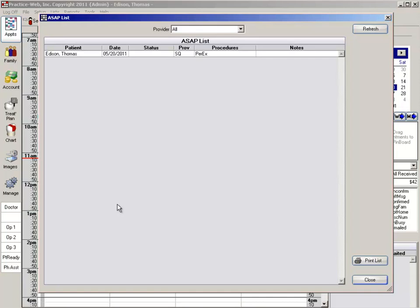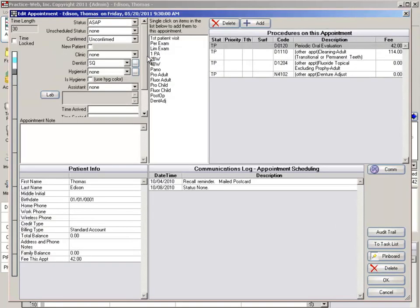This list operates in the same way as your plan tracker and unscheduled list. You double left click on the line with the patient's information, and if you can get this patient to come in today, click on pin board.